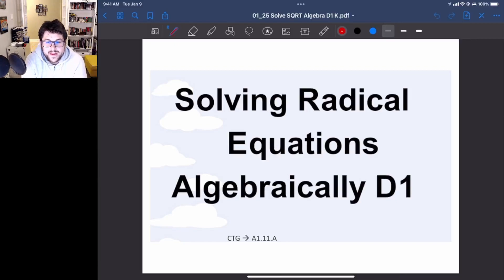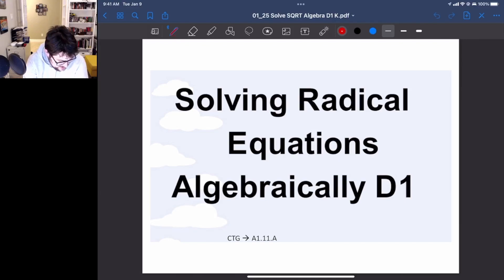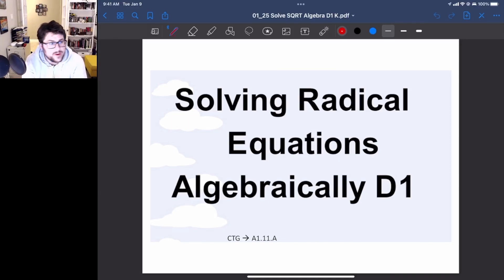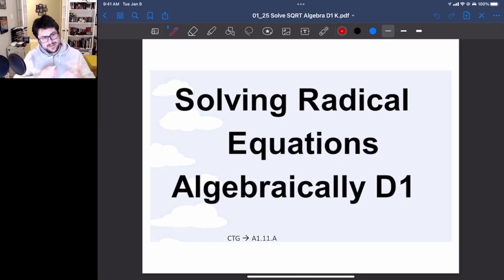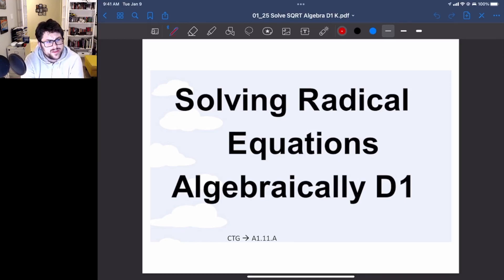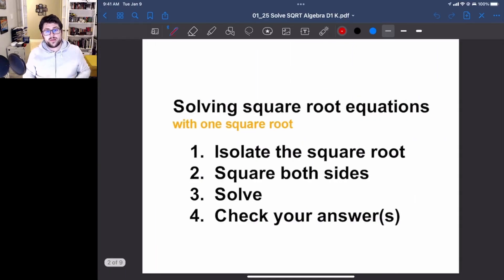Alright, so this is going to be solving radical equations with algebra. This is for Tuesday, January 25th. This is going to be for both L and K. The last couple of problems are just for K. But let's get started with some of the ones that are for both.